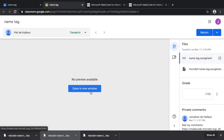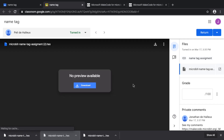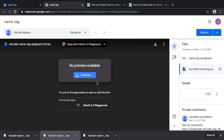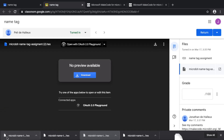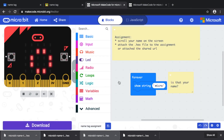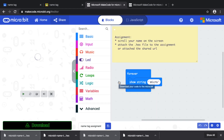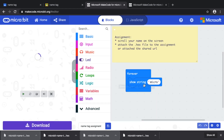If you're using the file method, there's also no preview available. You can click 'Download,' the file will appear in your downloads, then go back to MakeCode and simply drag the file into the editor to load it, and then you can review the student's work.